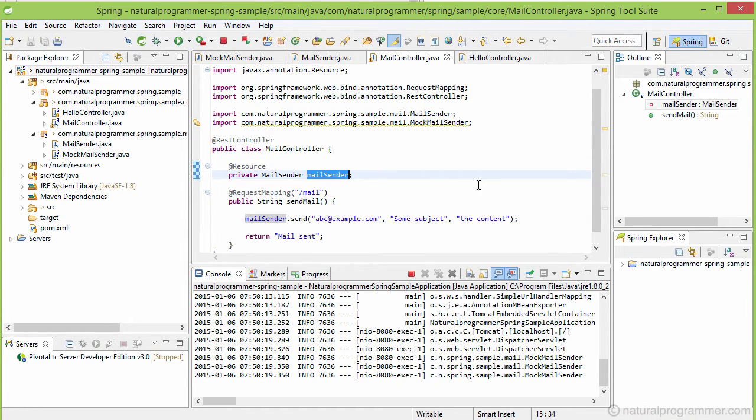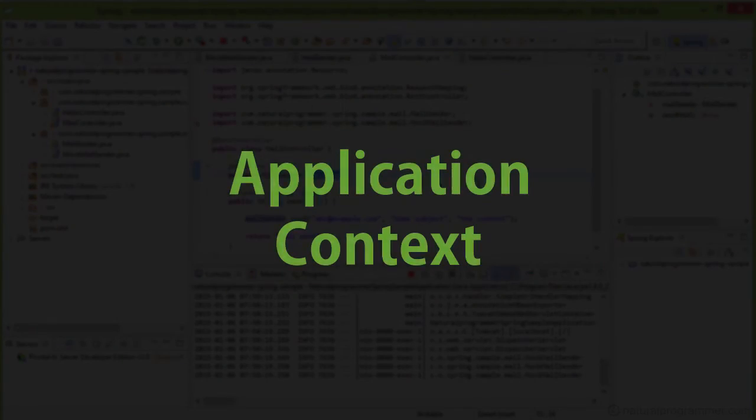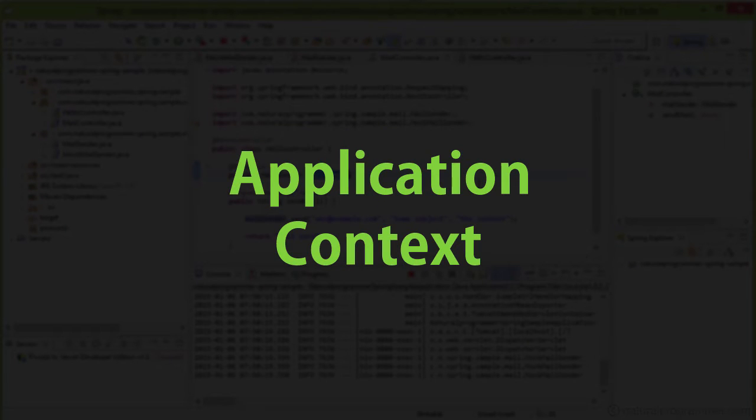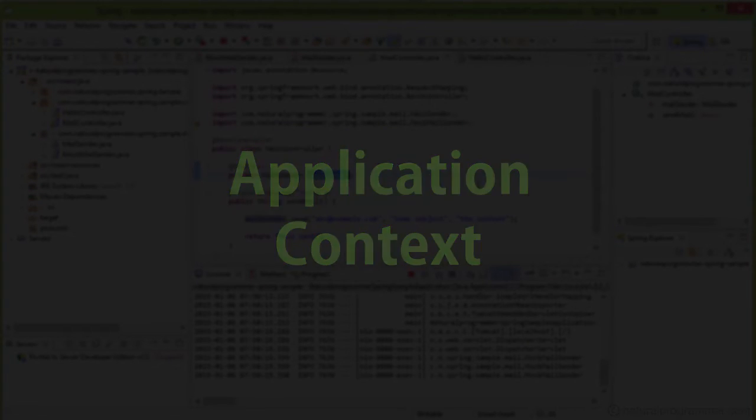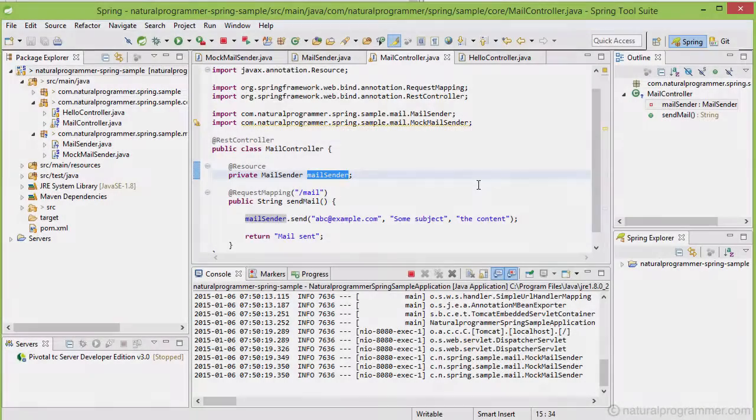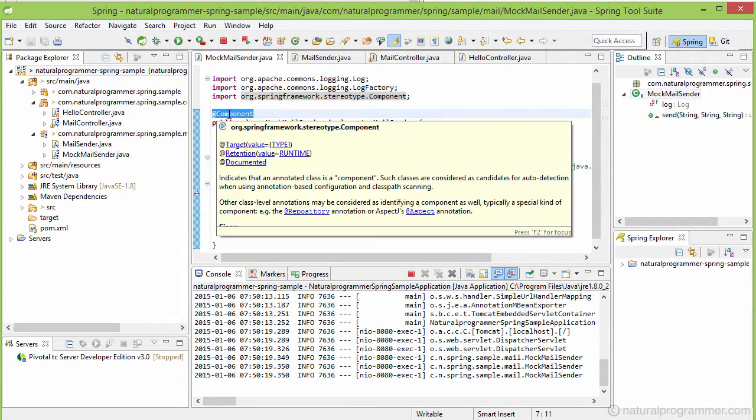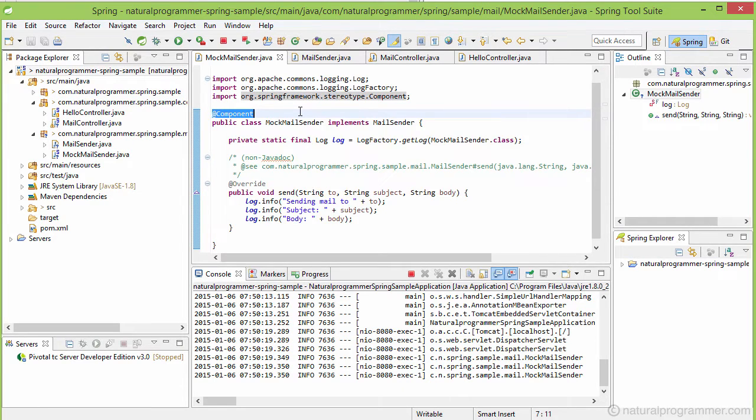That place where Spring keeps the objects instantiated is called the application context. So to summarize, Spring maintains an application context where it keeps objects, which are also called beans, instantiated. When a Spring application starts, Spring looks at some metadata, like the component annotation that we used here, for building the application context.